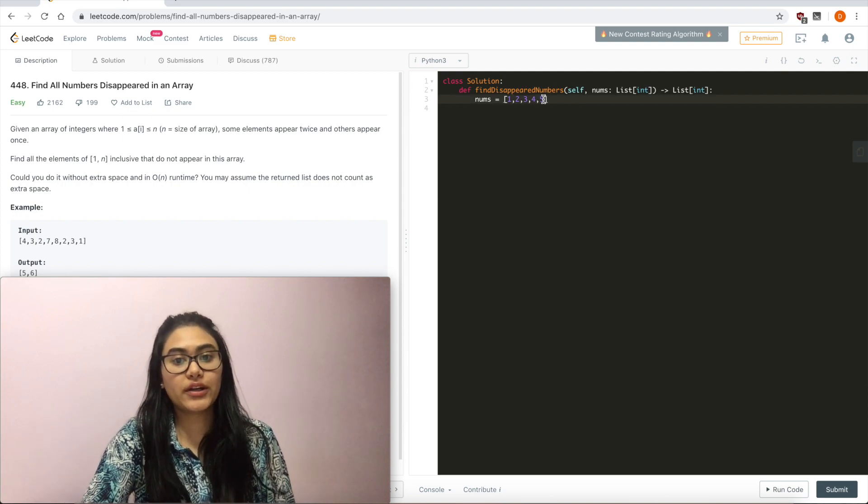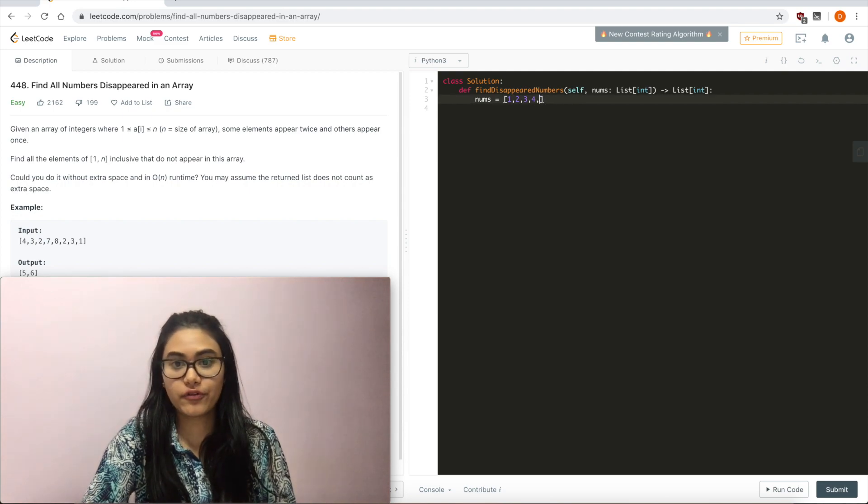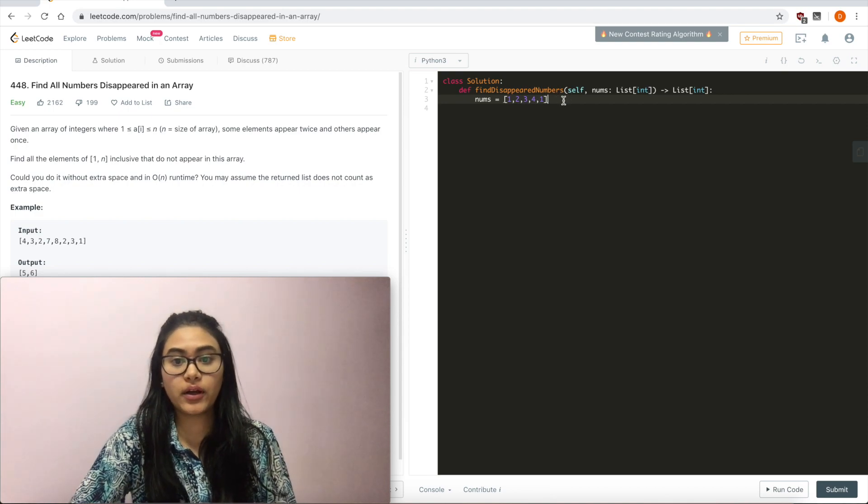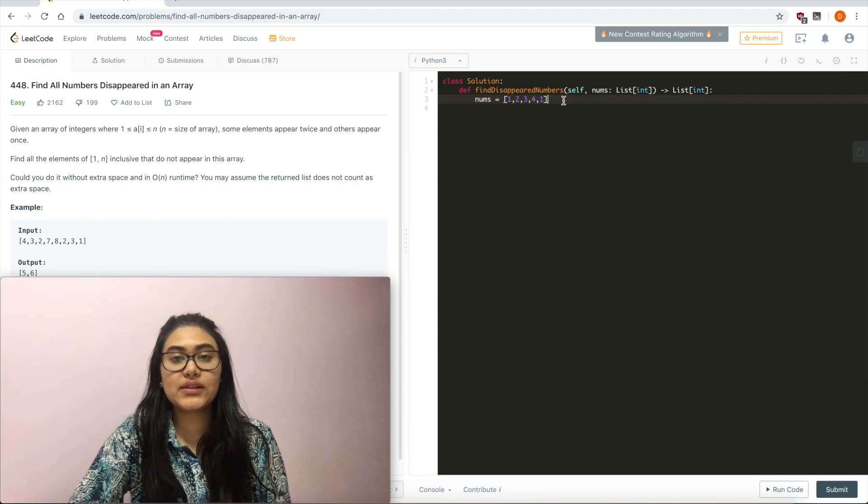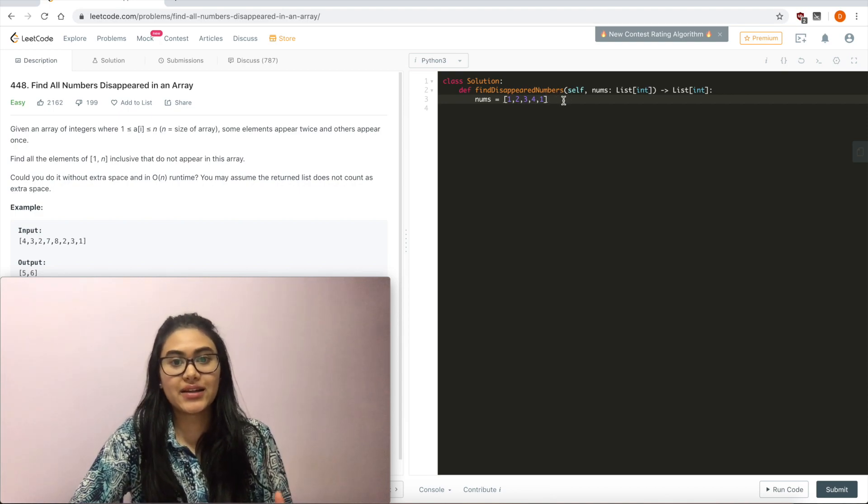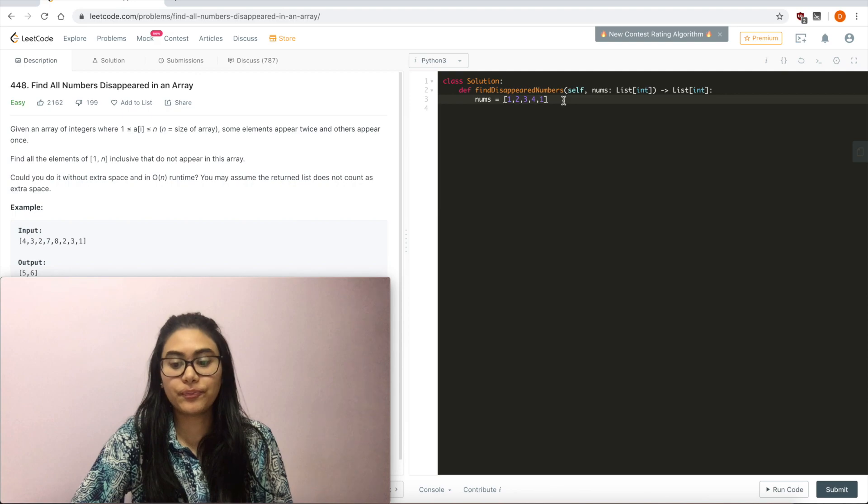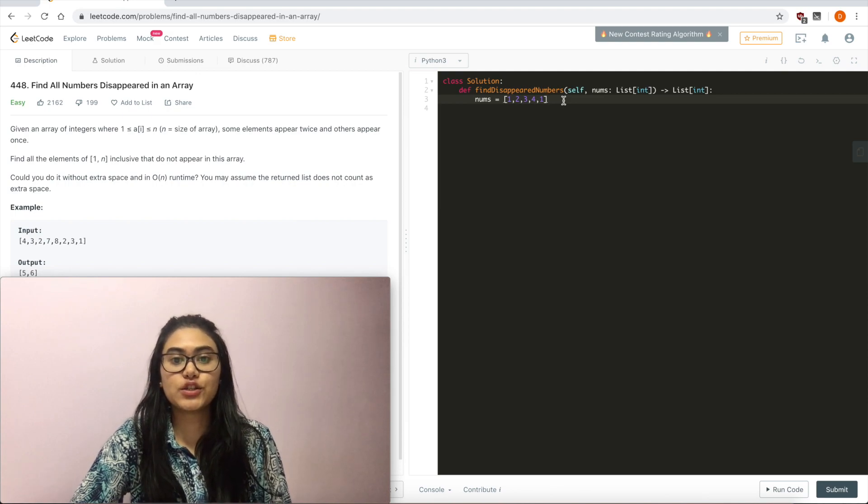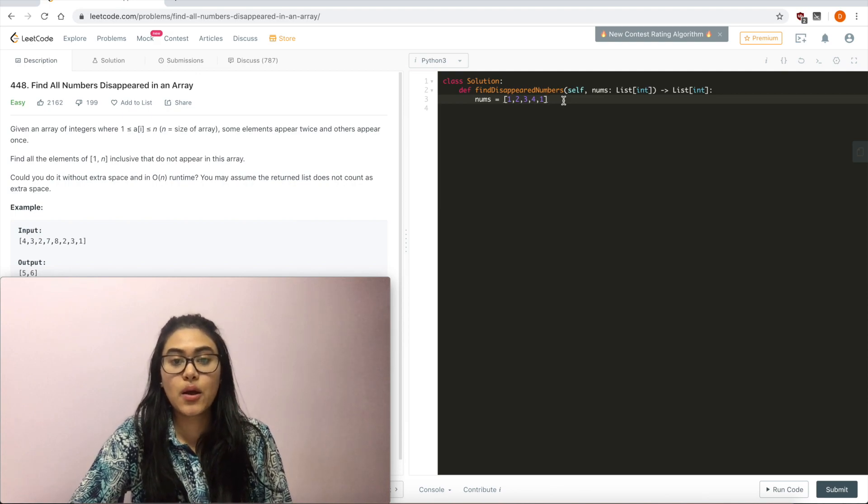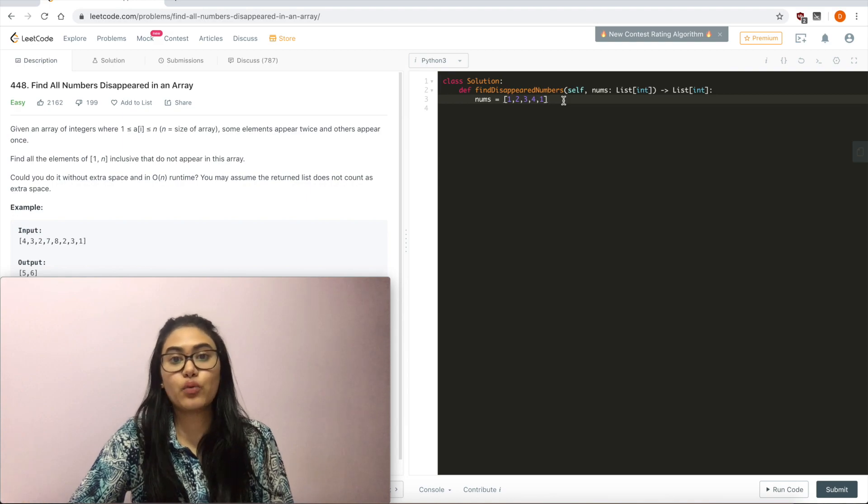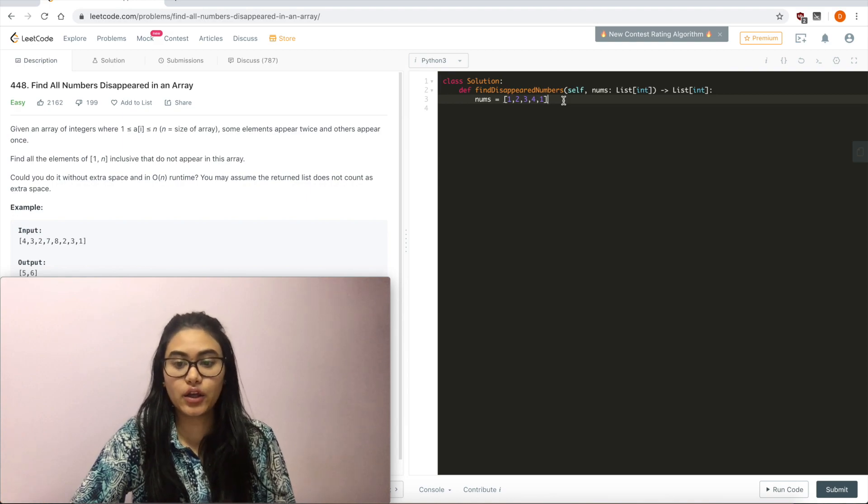But since we weren't given 1, 2, 3, 4, 5, we were given 1, 2, 3, 4, 1, we want to see if we can use this principle and somehow apply it. So what I'm actually going to do is mark the positions and the numbers that we should be getting.